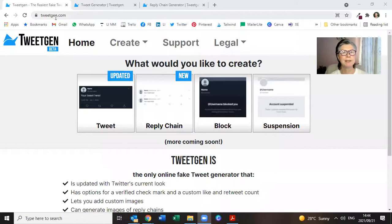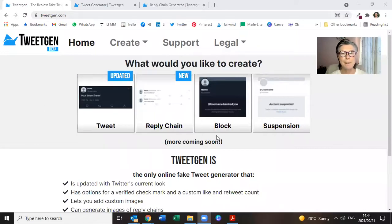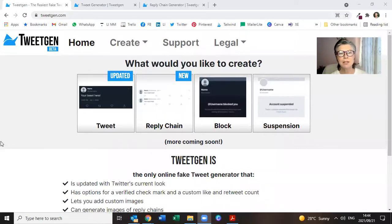First things first, let's start a screen share. So this is where we go. We go to tweetgen.com. And this is literally what you see.